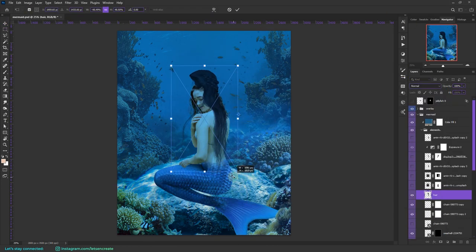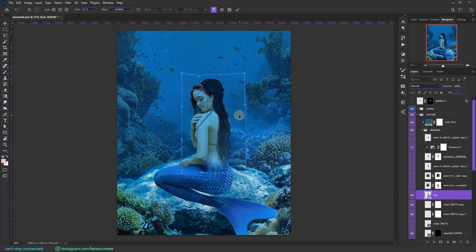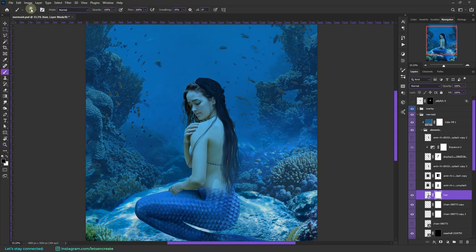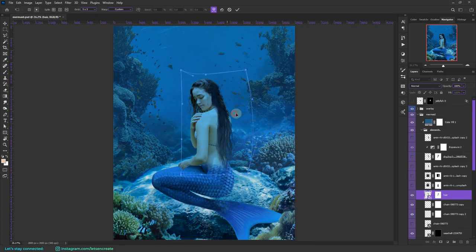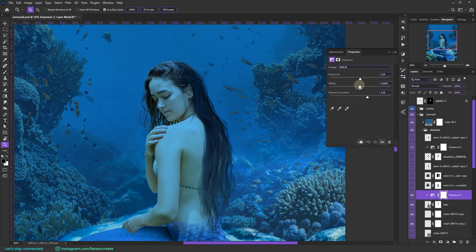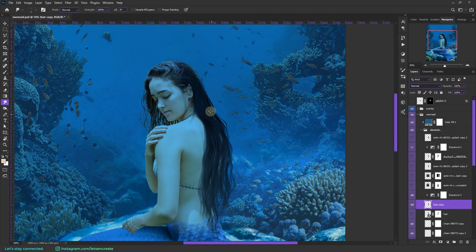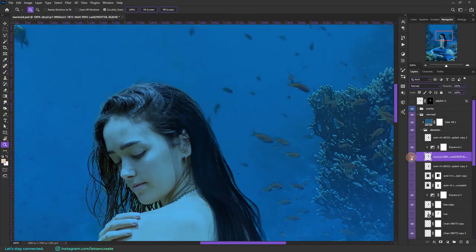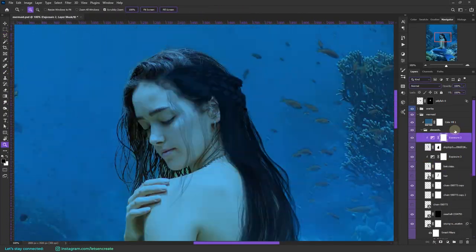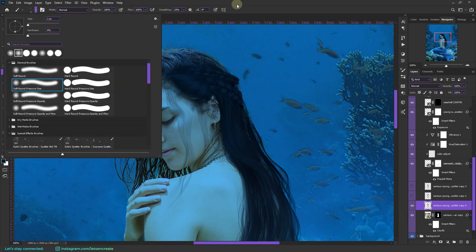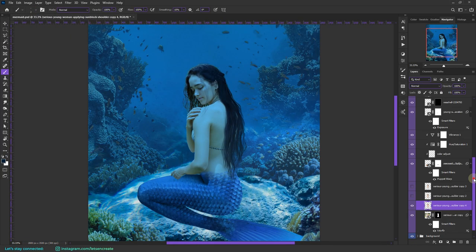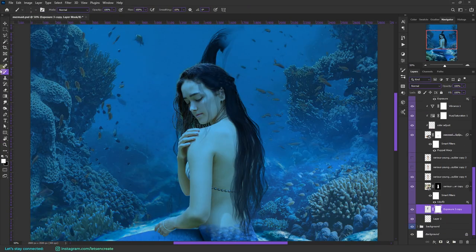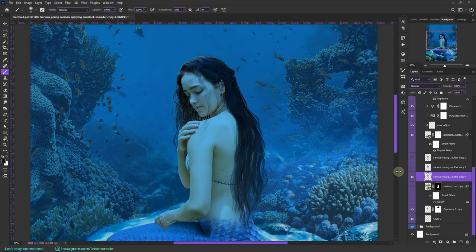So this is the nice hair that I found, and I used the free transform warp section to warp it and mold it and align it to her natural hair. I'm also painting manually on the hair to get those nice fine hair strands. I made a copy of the long hair and placed it on the opposite side.